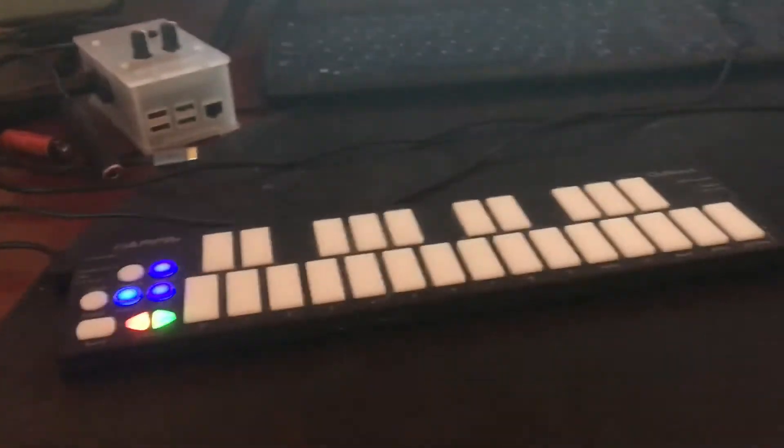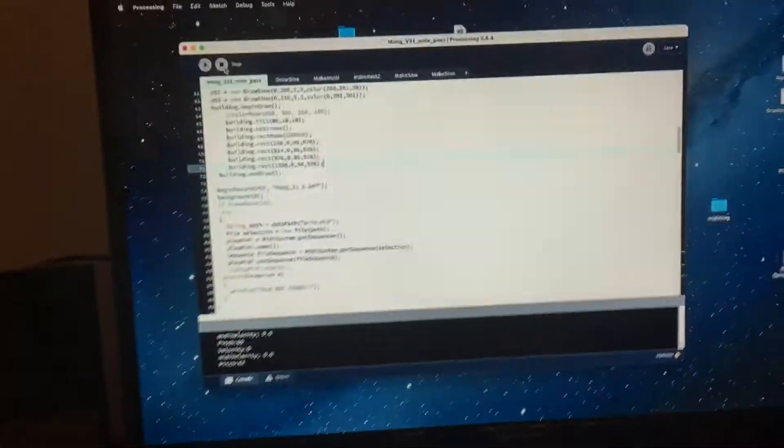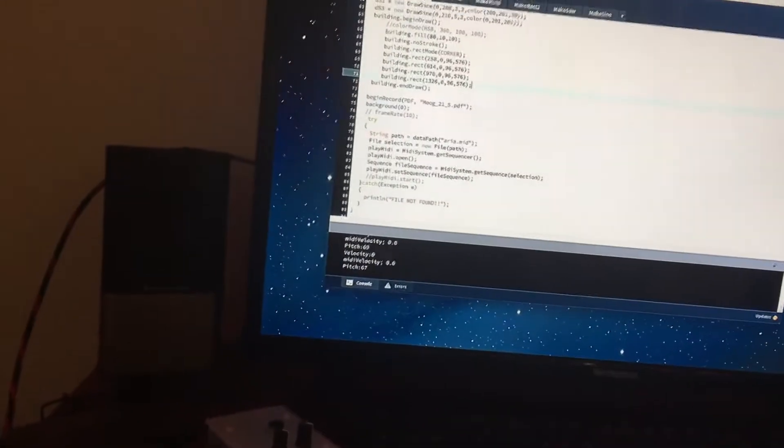All right, so this is my studio here at Goggleworks. Quick view and just demo the latest version of this thing. So I've got a QNexus keyboard, I'm sure you're familiar with those, and I'm going to start my program here.